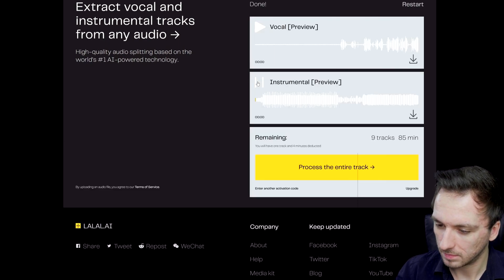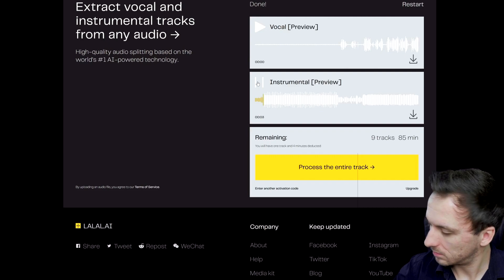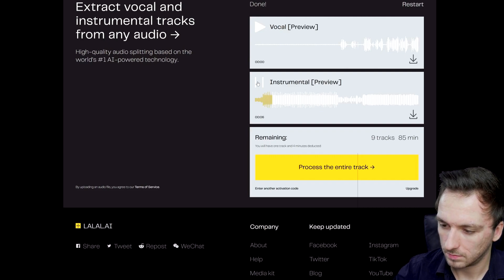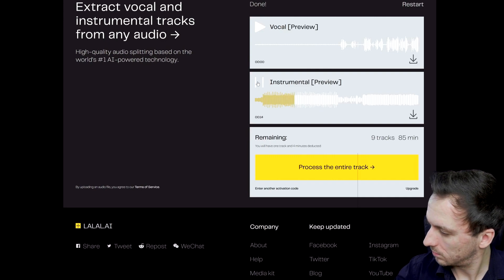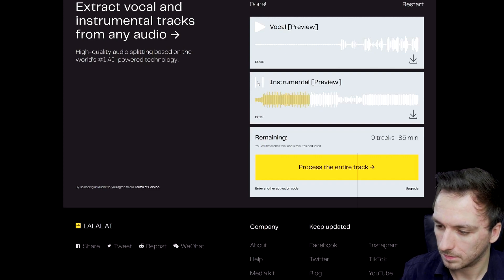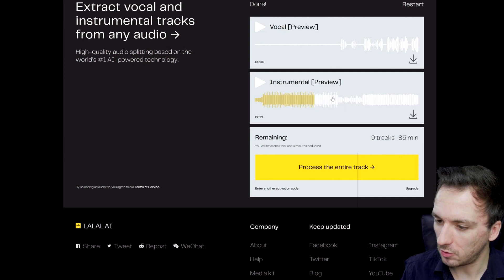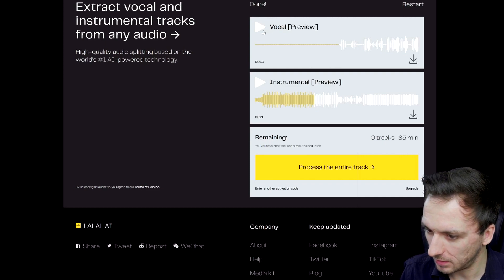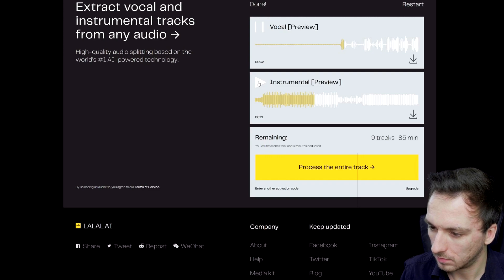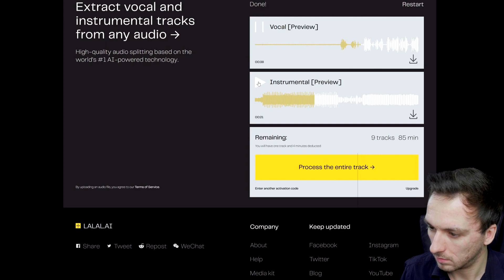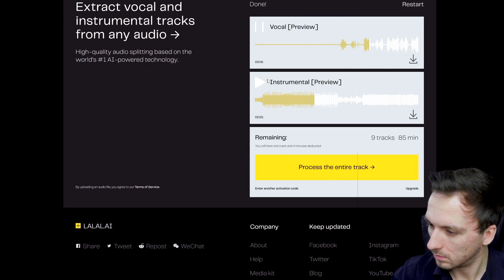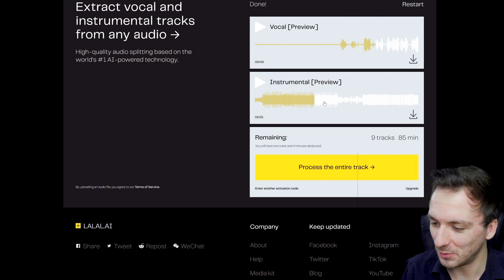We are on the website and right here we have the vocals isolated. It sounds really, really nice.